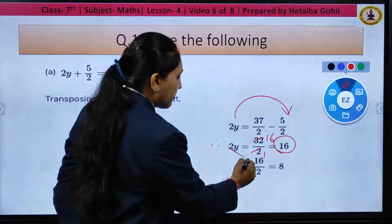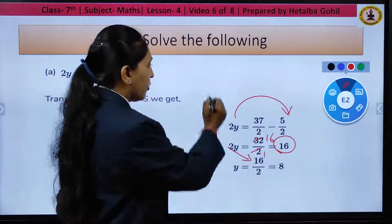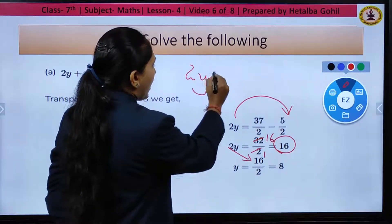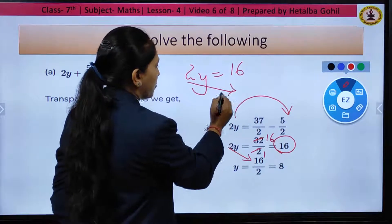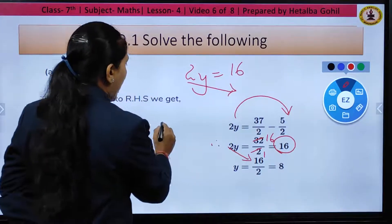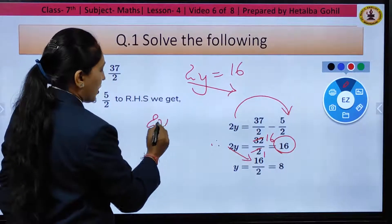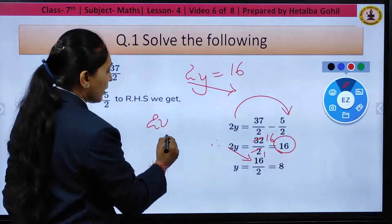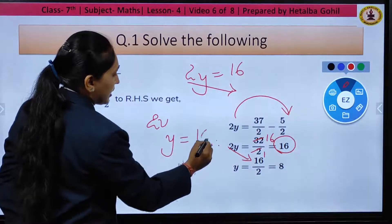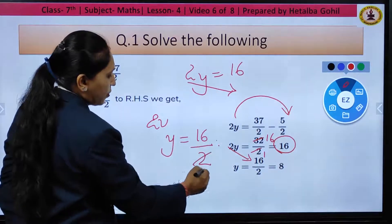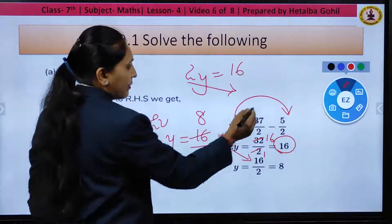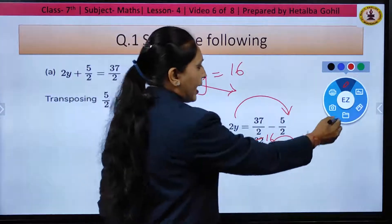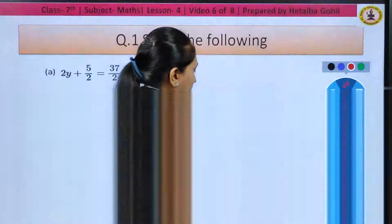We have cross multiplied 2 in the denominator. It was like this: 2y = 16, so cross multiplying 2, it will come as y = 16/2. Now cutting: 2 ones are 2, 8 twos are. So the value of y we get here is y = 8.